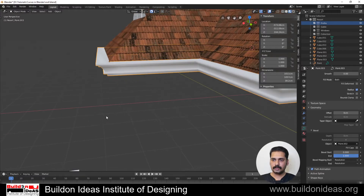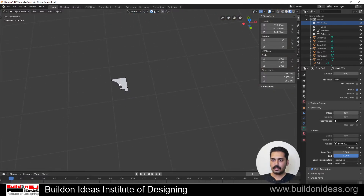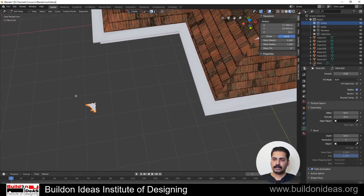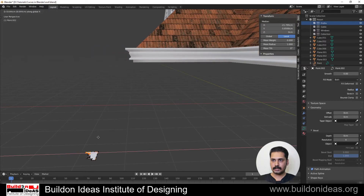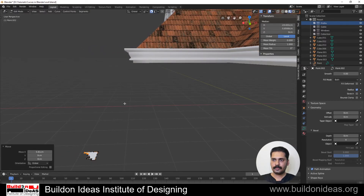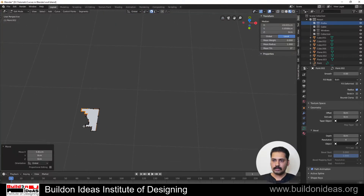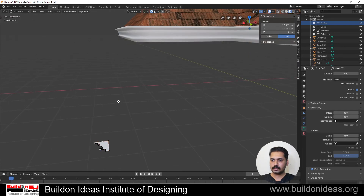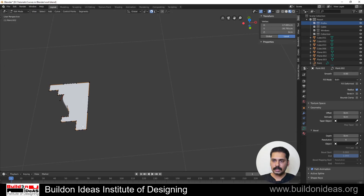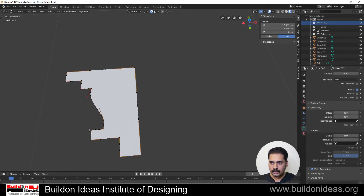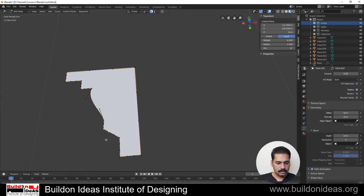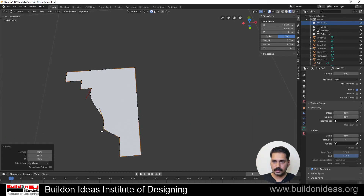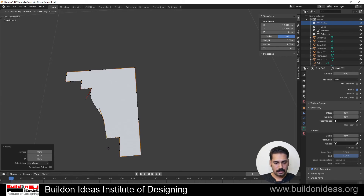If you want to adjust the size of the profile, go into edit mode and select one of the vertices. You can grab it in the X direction to start modifying the shape. To remove unwanted vertices, select them and delete. Press G and move in the X or Y direction to snap and straighten the profile as needed.